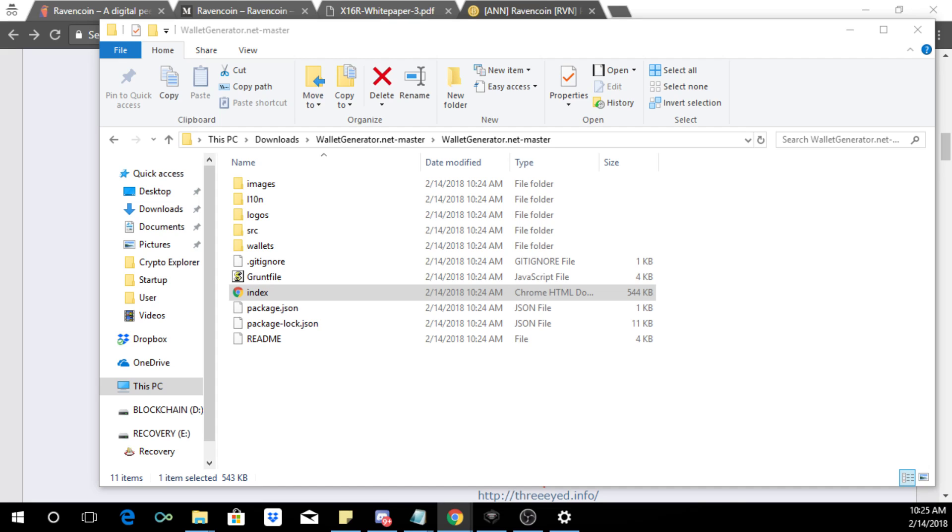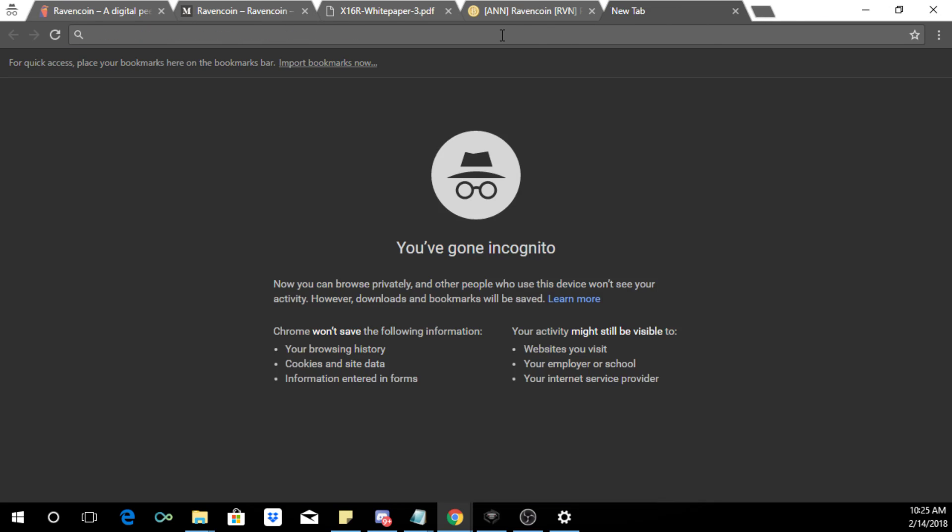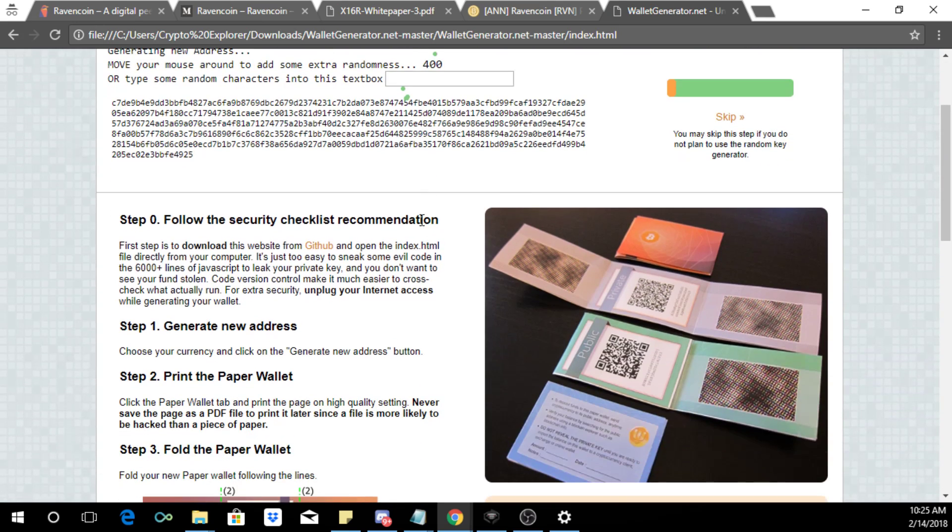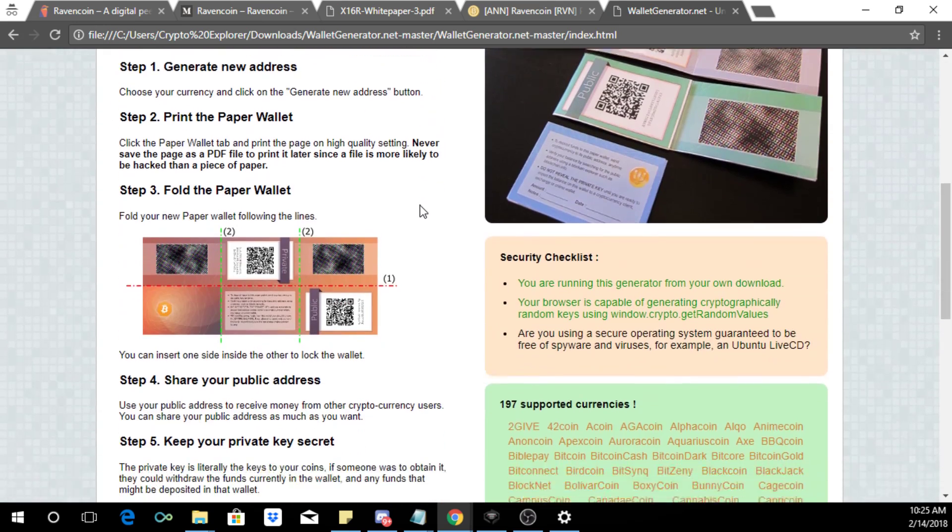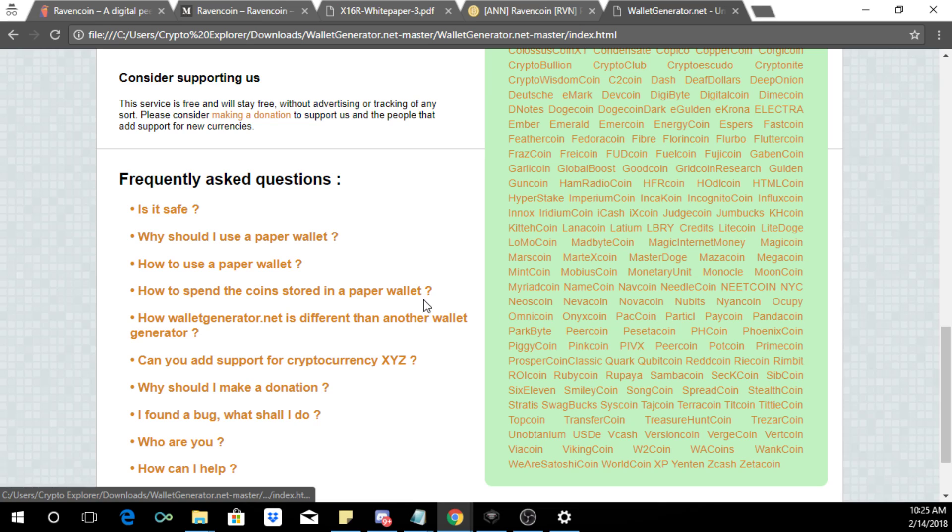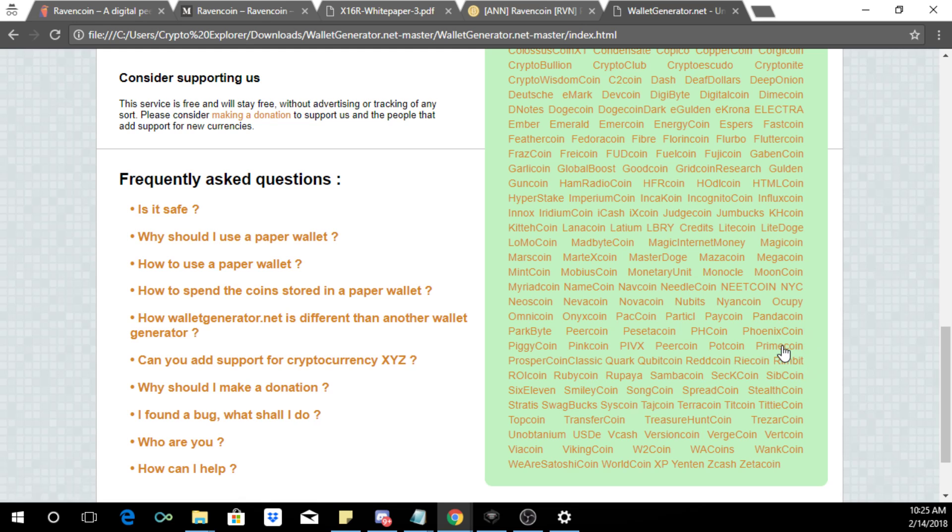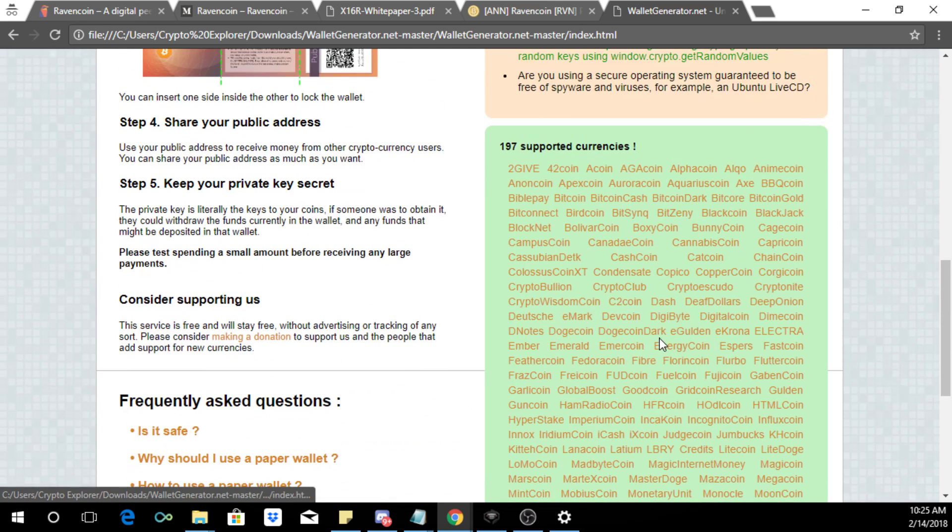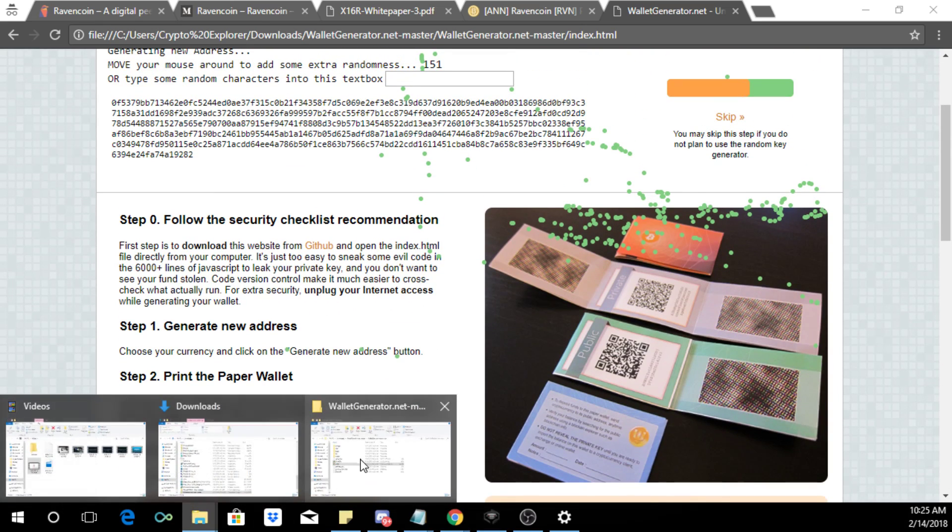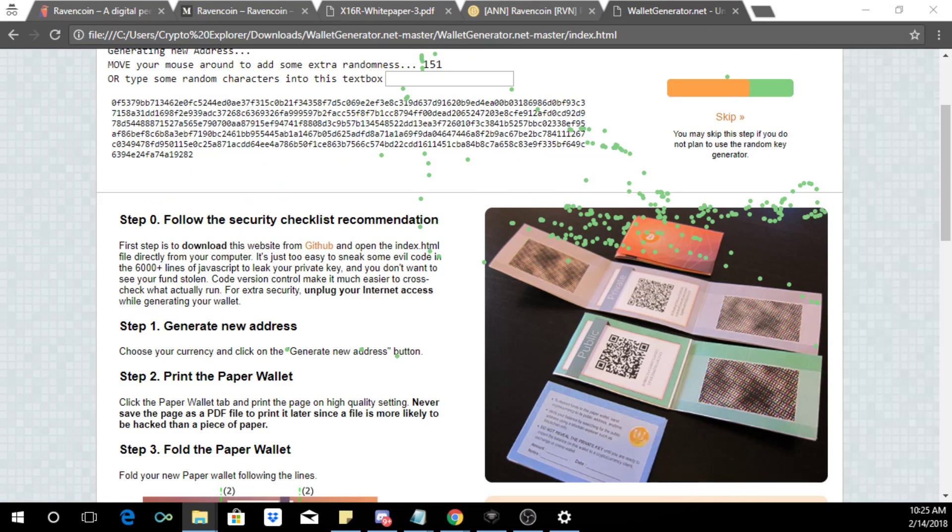Let's copy it, put it in this window here. So we should find Ravencoin here. I do not see it. So it looks like... Let me do a quick search maybe they just didn't have it in there. They didn't have it in their HTML file and we might have to just enter it manually.